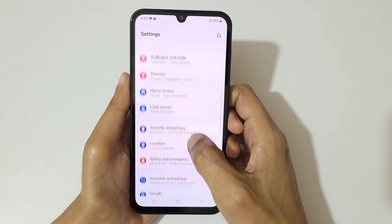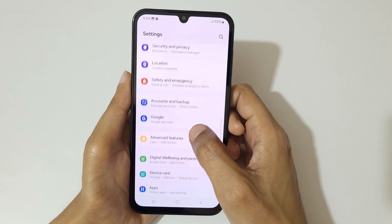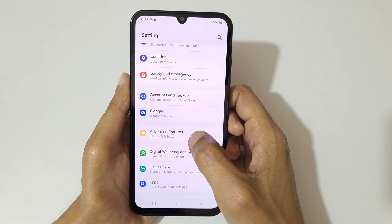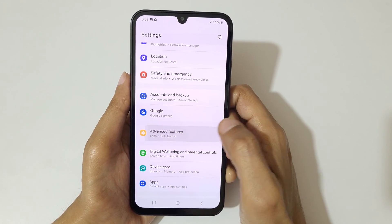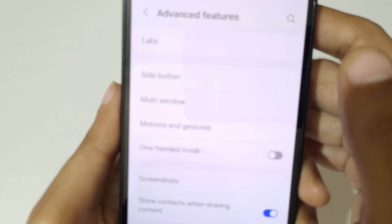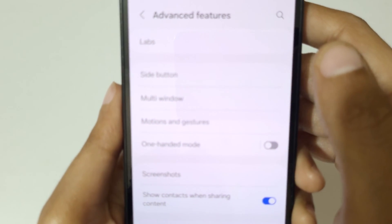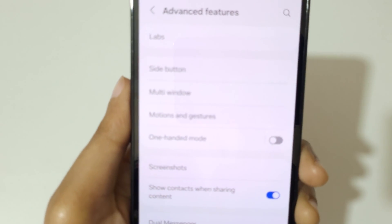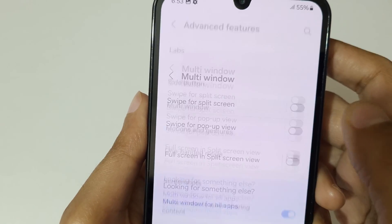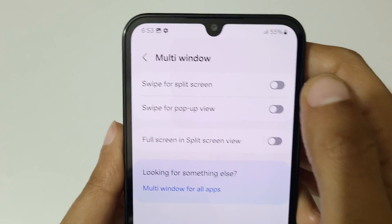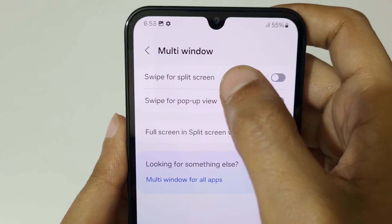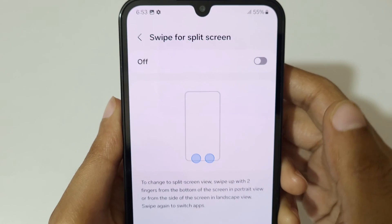In Settings, scroll down and go to Advanced Features. Here you can see Multi Window — tap on Multi Window. You can see 'Swipe for Split Screen' — tap on it.